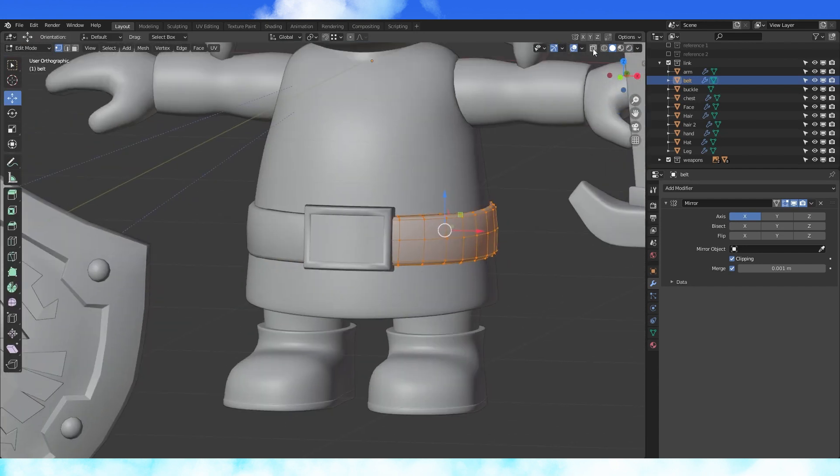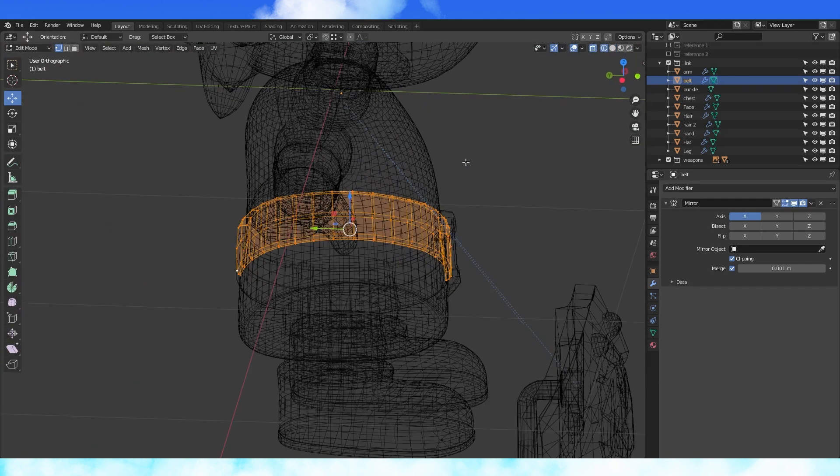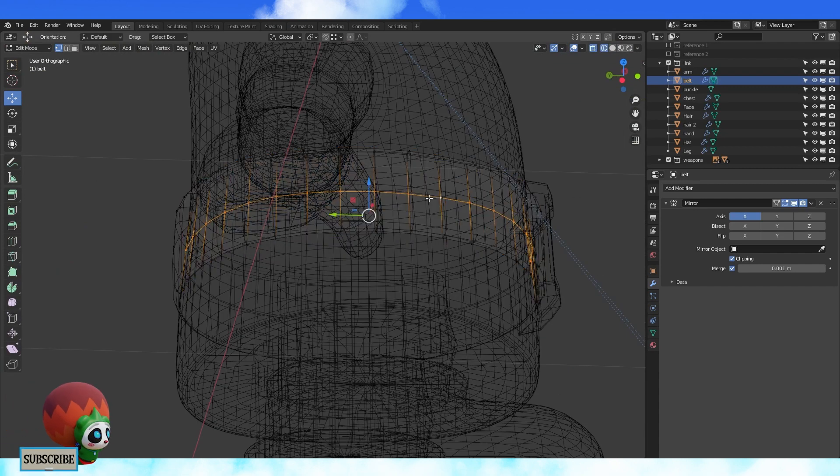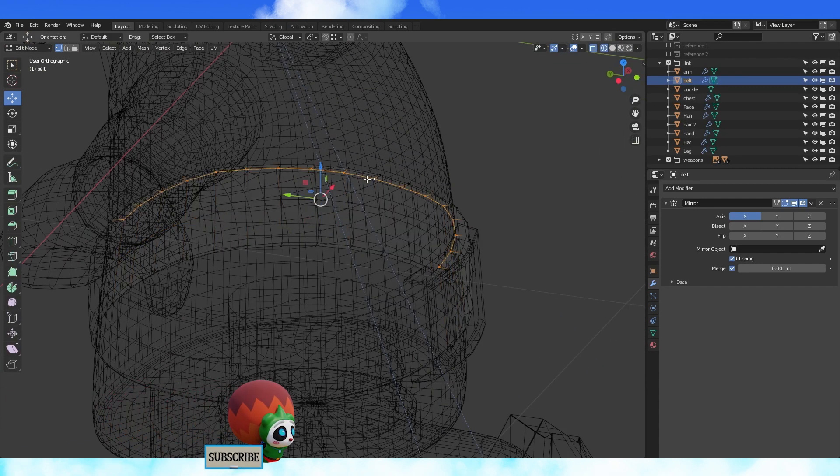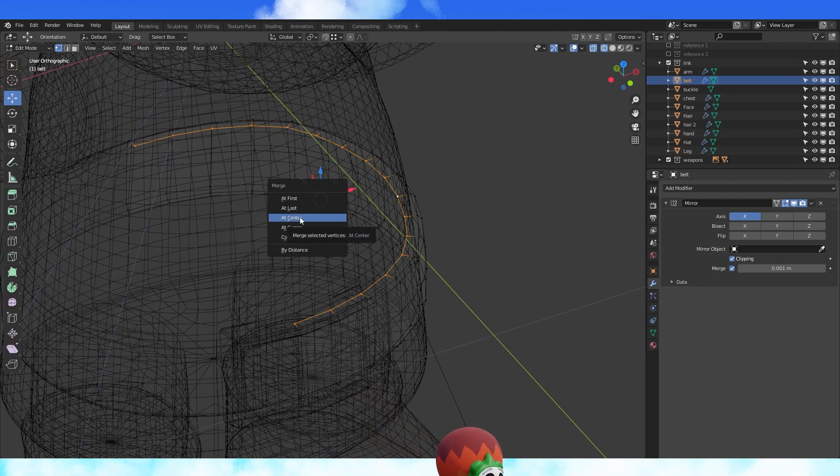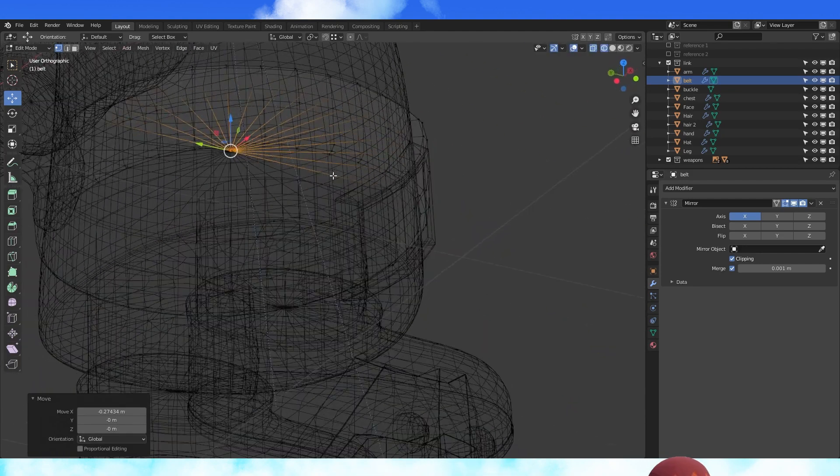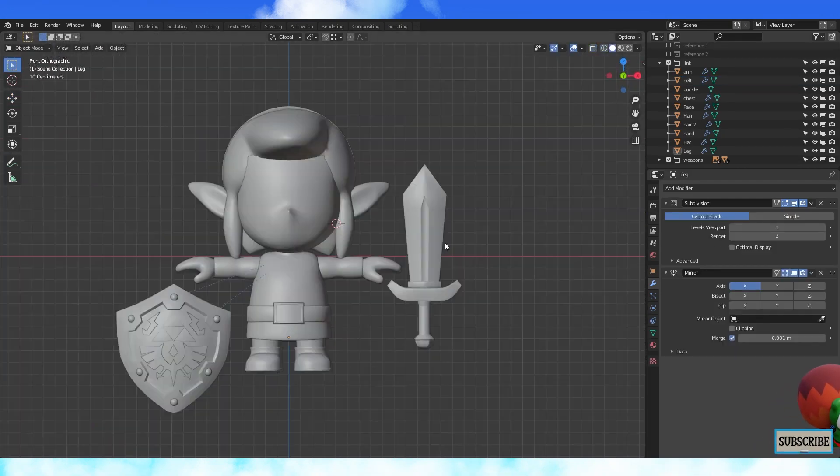Let's do some last minute changes before we texture. I'm going to change the belt to make it easier to weight paint. So let's select this middle inner edge loop and delete it. Select this upper edge loop and merge it at center. Then drag it to the center mirror line. Do the same on the bottom.